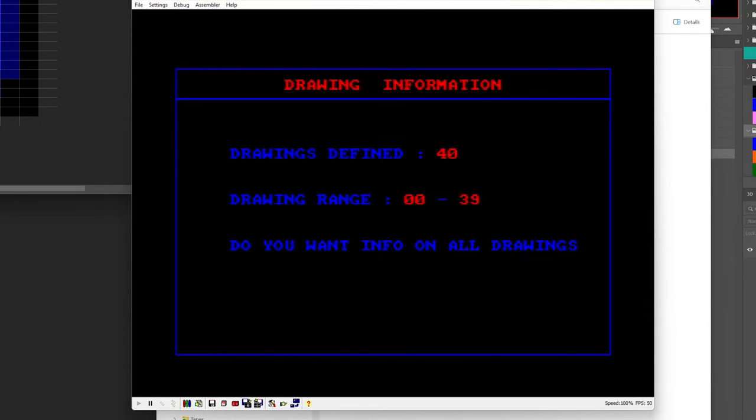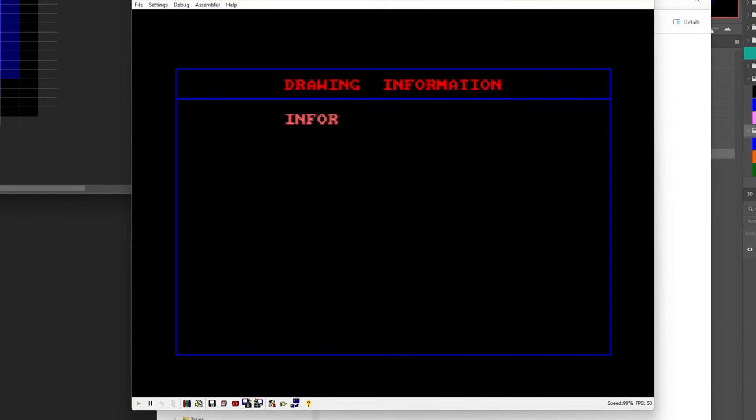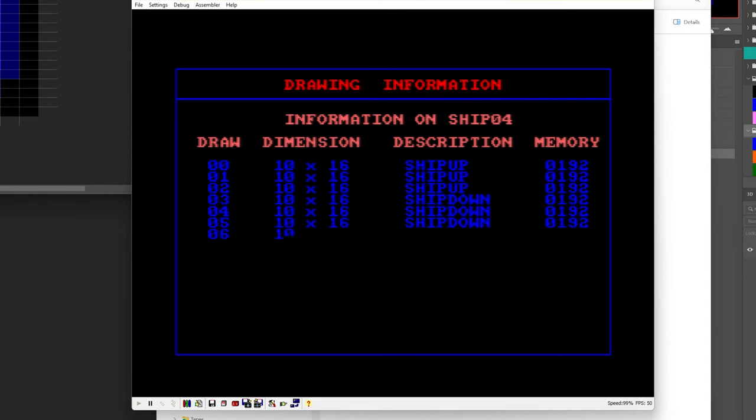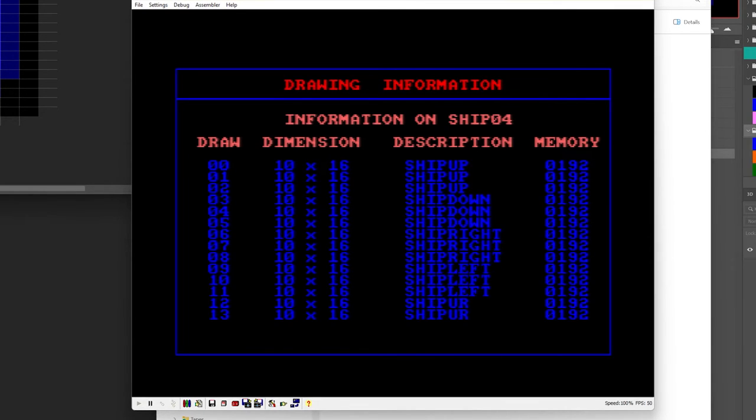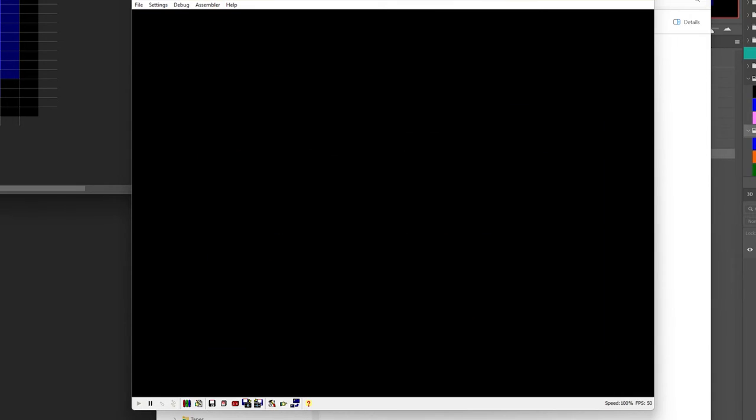Sprite information, let's just say do you want info on all drawings yes. Now you could actually print this if you're on an emulator you can print it to a text file, let's say go to screen. And this just gives you the dimensions of all your sprites. This could be useful if you're then using them in your programming because then you're going to know which numbers correspond to which things in the game.